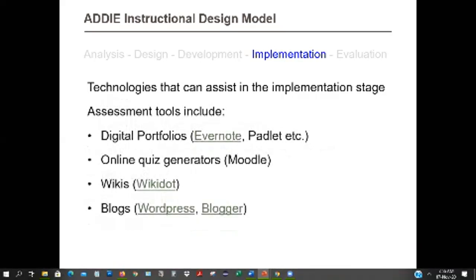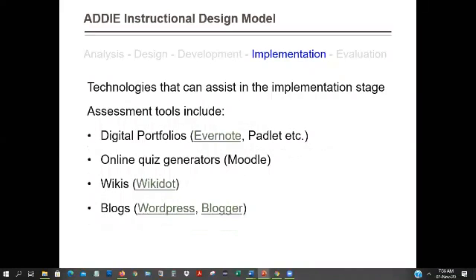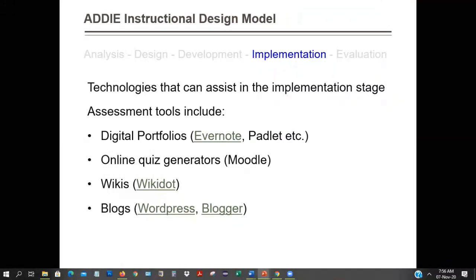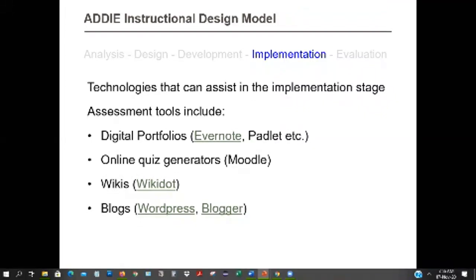In assessing the learning, implementation involves delivering content, enhancing communication, and then assessing learners. We can have digital portfolios. A digital portfolio — like what we've seen with Trello, Padlet, or Evernote — gives you a platform to organize all your content. In some institutions, instead of exams, students create a digital portfolio with text, videos, images, and animations all on one platform that the teacher can access. When you create all this, it is a way of assessing the learners.